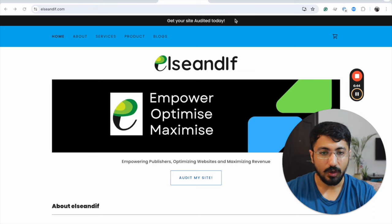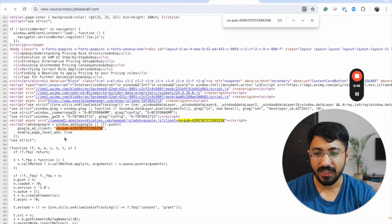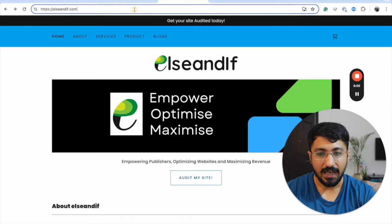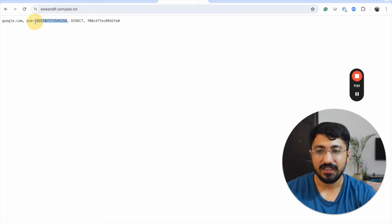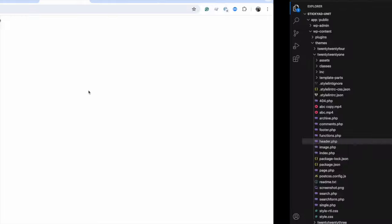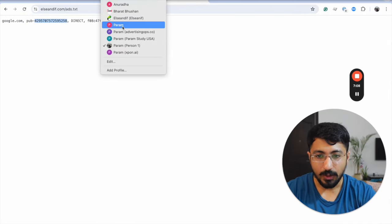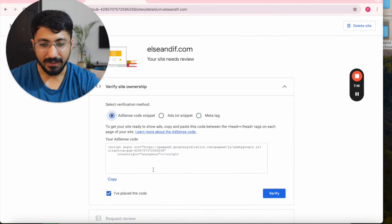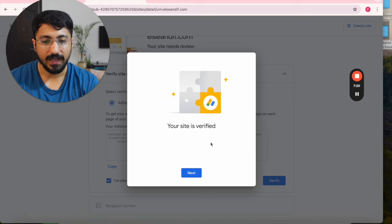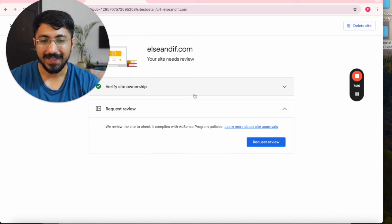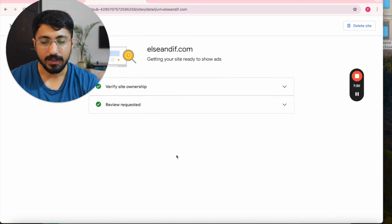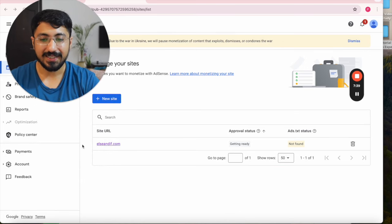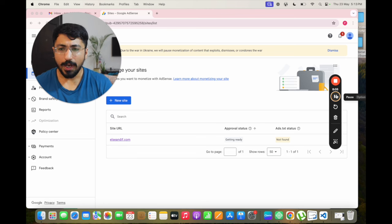Before navigating to the AdSense account, let's quickly check if our publisher ID is actually in the site source code — this verifies that our AdSense code has been placed on the site. Let's also verify whether the ads.txt is seen — yes, we can also see the ads.txt. We're all set. One last thing: go back to your AdSense account, tell them you've placed the code, and request them to verify our site. They've been able to verify site ownership. The next step is requesting a review — this site has been submitted for review to Google and we'll get the status in a while.